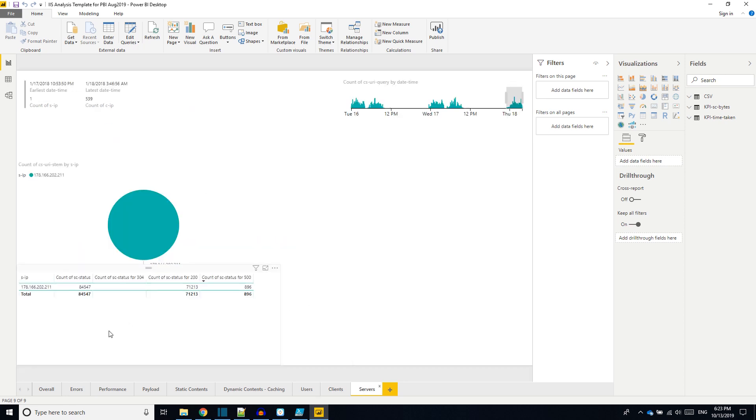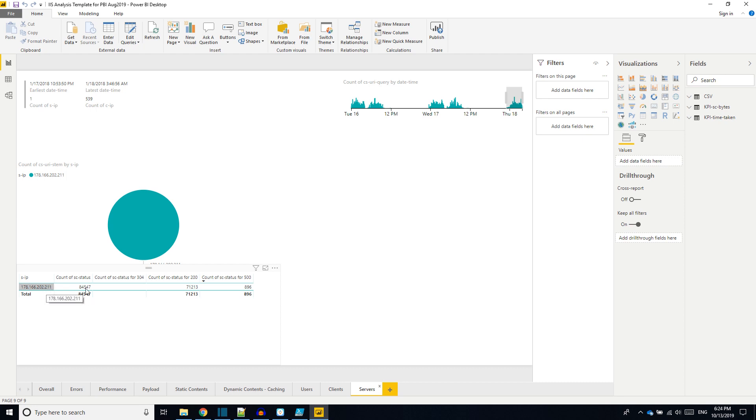The last tab is about the servers. If you have multiple web servers in a load-balanced farm, you should be able to see multiple server IPs. This sample file doesn't have a lot of web servers, just only one. It shows only one, and you can see count of 200, count of 500. In case the server is faulty, we can easily find out here.